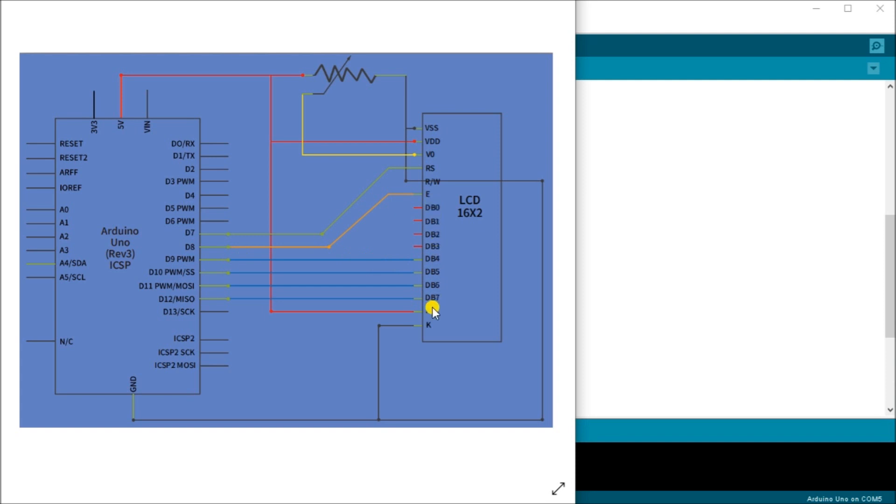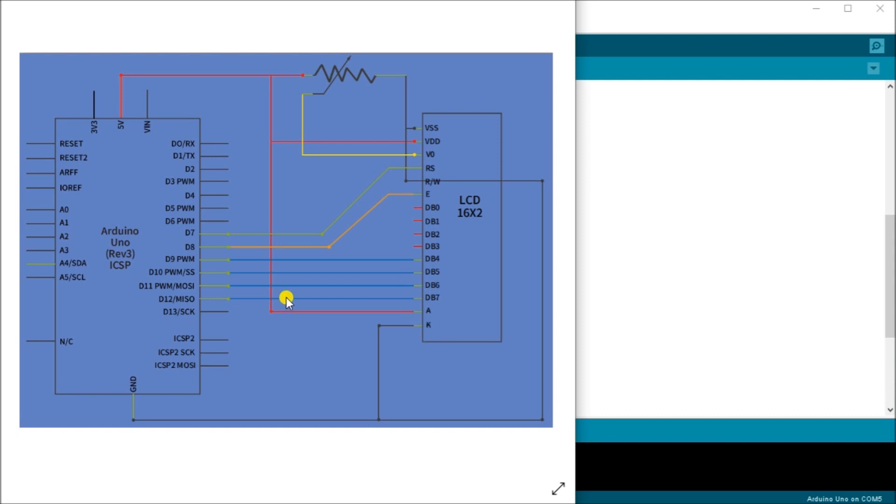Then we have our data lines here. There's actually eight of them, but we're using four here to write, which is db4 to db7. And then we have A and K, which is the backlight display that provides five volts in order to light that backlight.